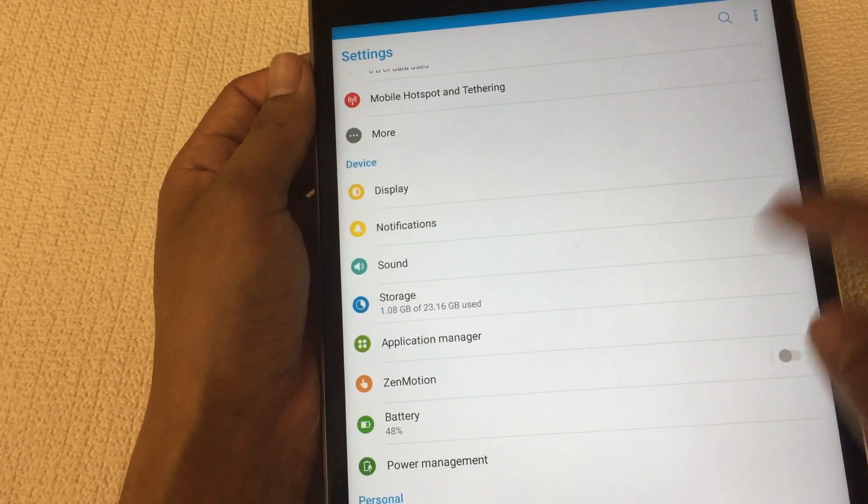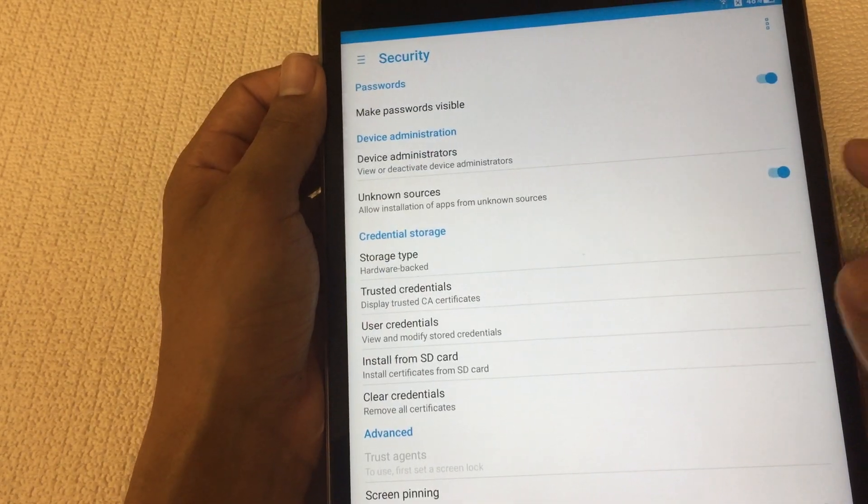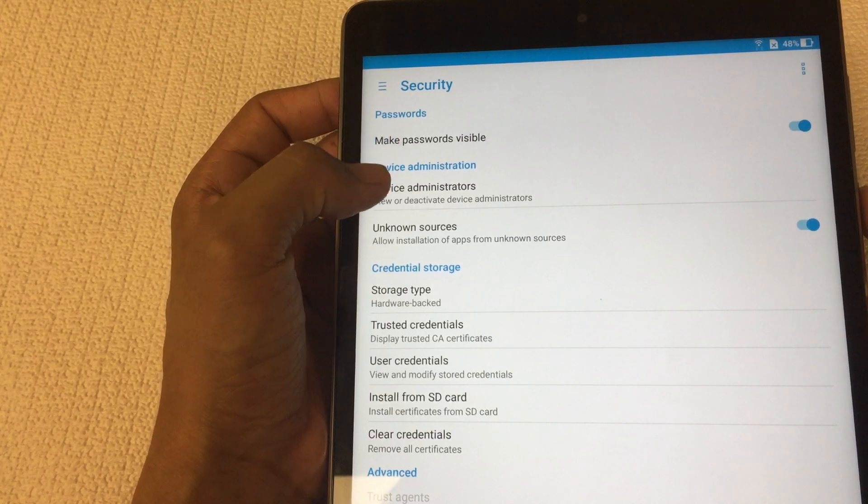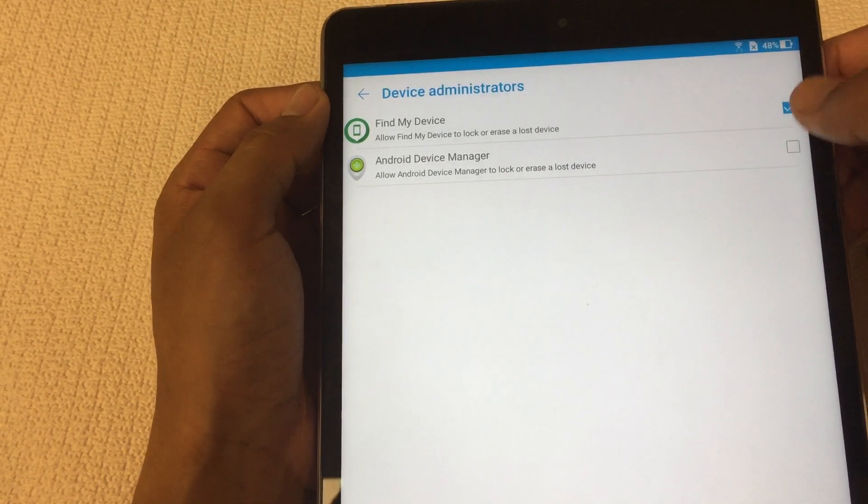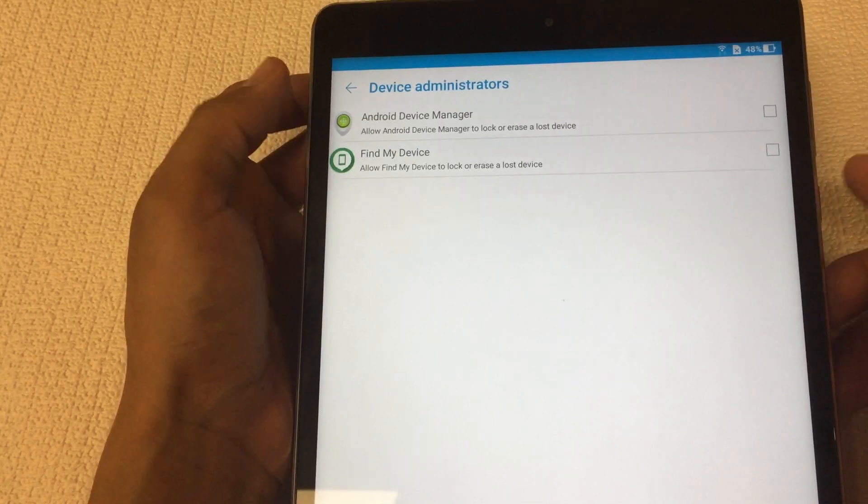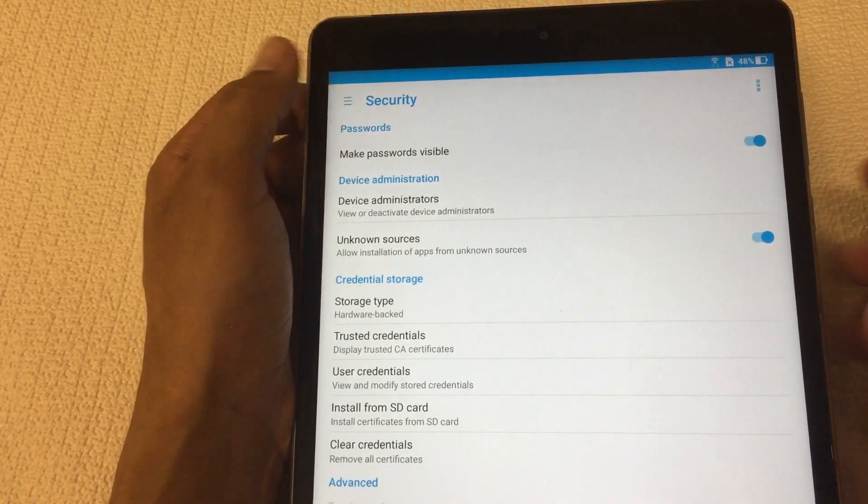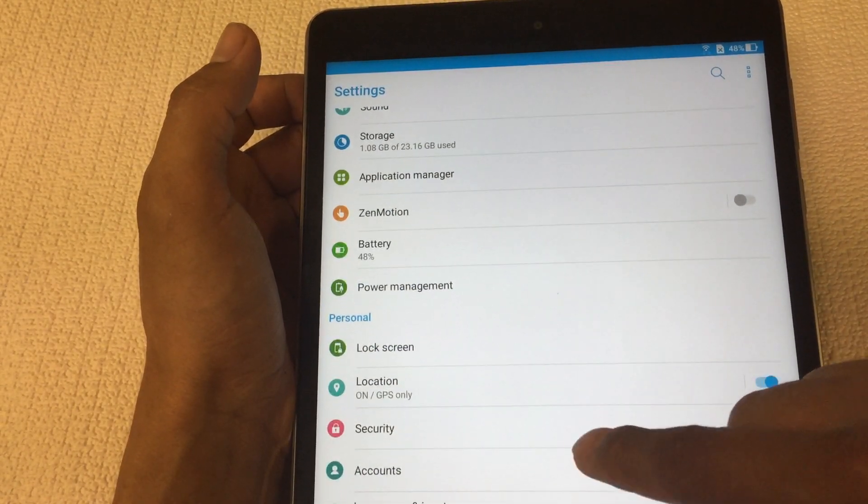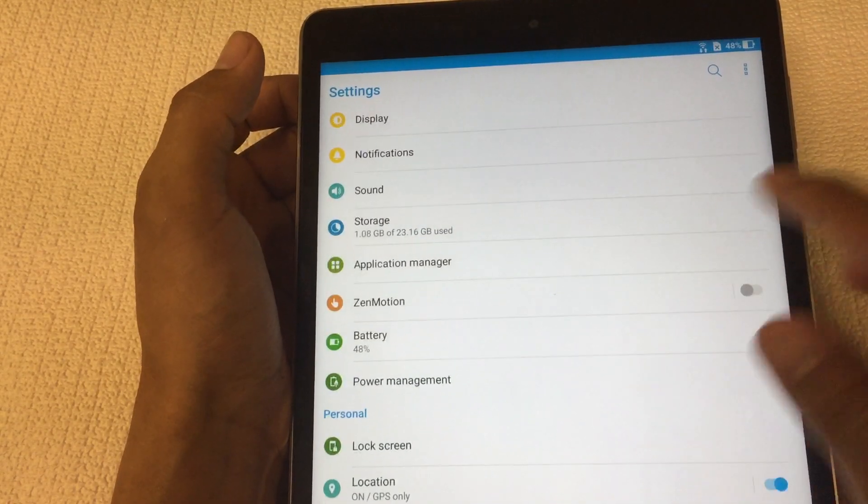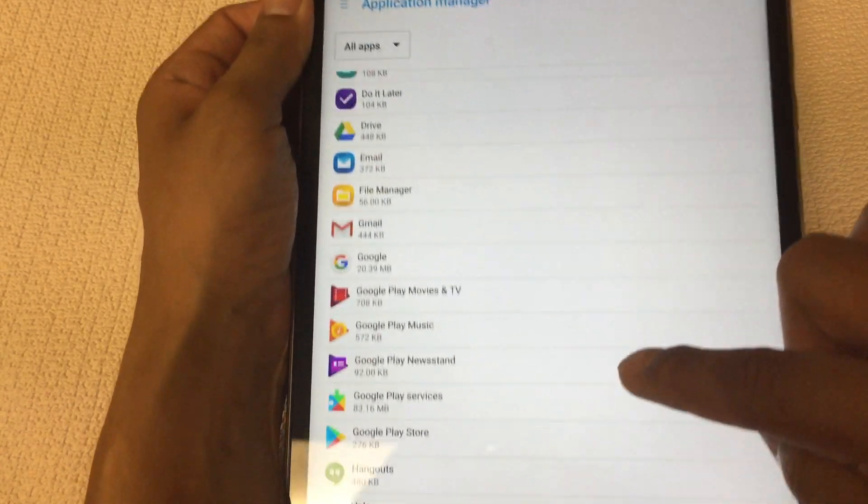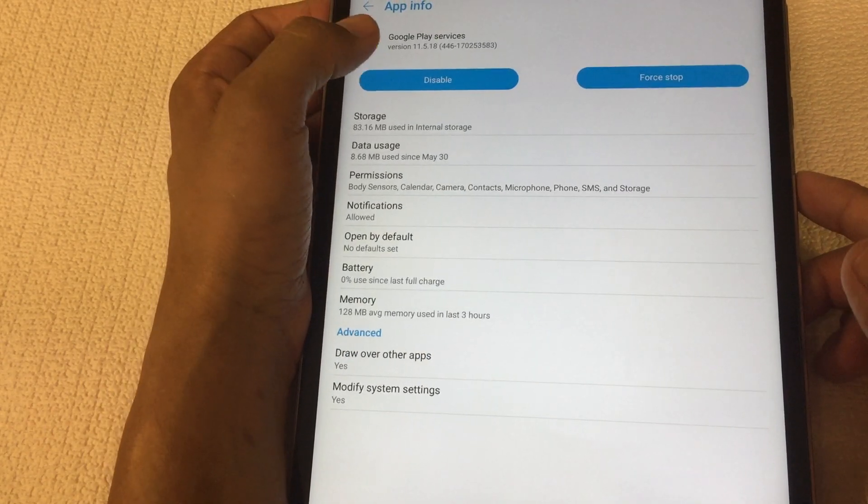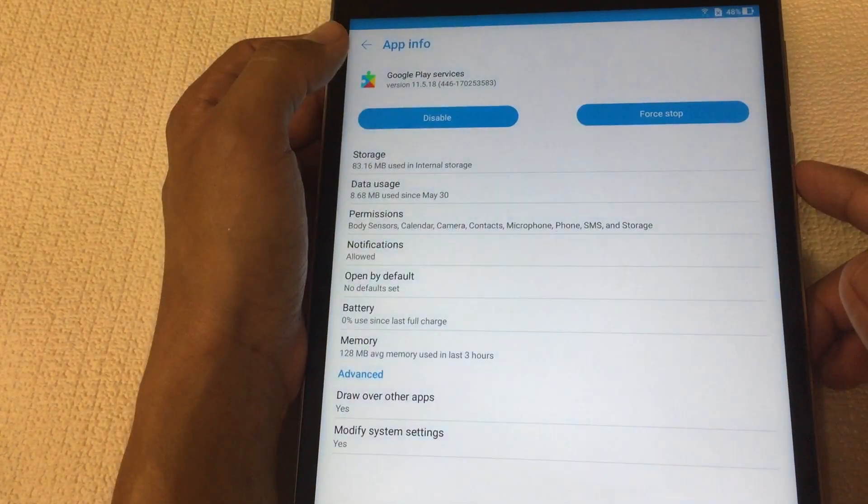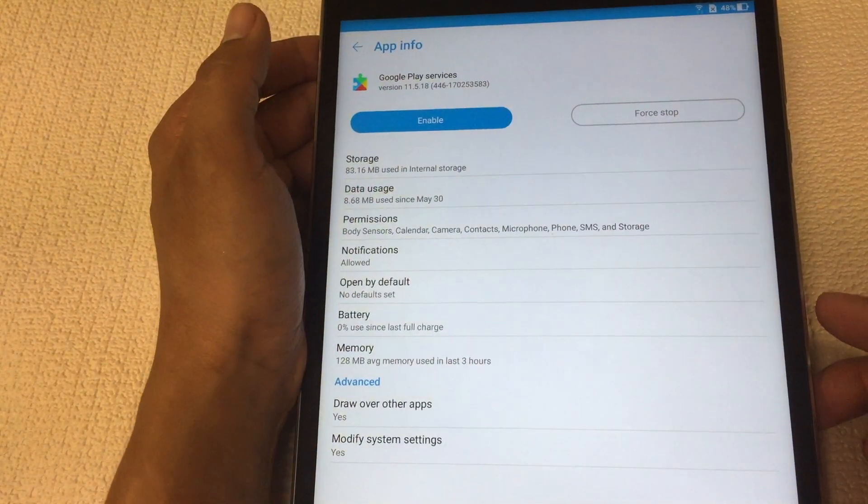I forgot to tell you guys to go to security. You gotta uncheck where it says device administrator. If these are both checked, uncheck them both. In my case it's just one, you're gonna deactivate this. You can see they're both unchecked now. If you miss that, it's gonna be in security as you can see on the top right hand corner, the security tab right here, and that should pop up.